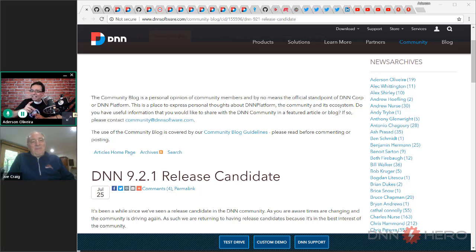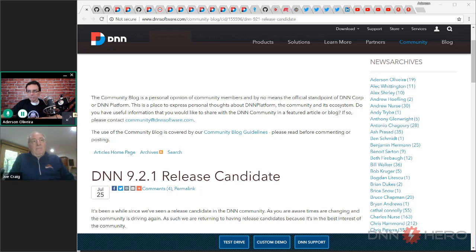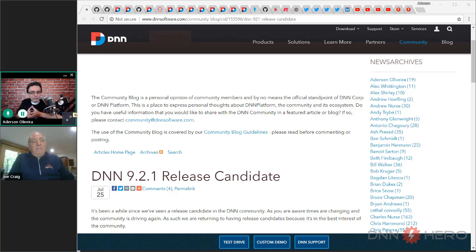Let's start here with the blog posts in the community blog. The first one I want to bring to your attention is the fact that there is a release candidate for DNN 9.2.1. There's a blog post posted by Oliver Hein that talks about that release — the first release that has been driven by the community. That's the first release candidate in a few years.